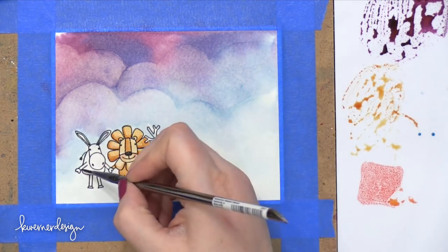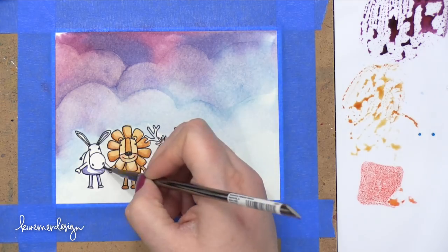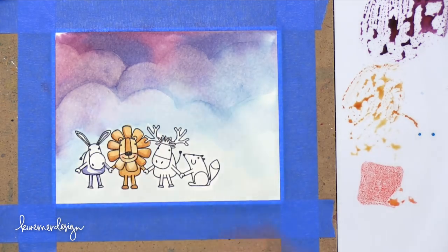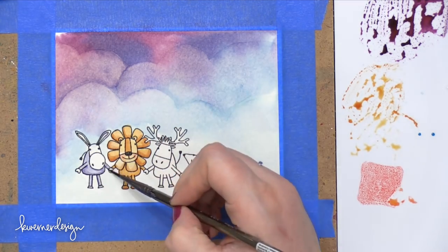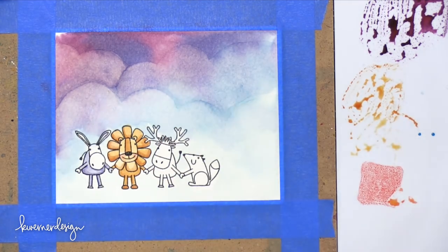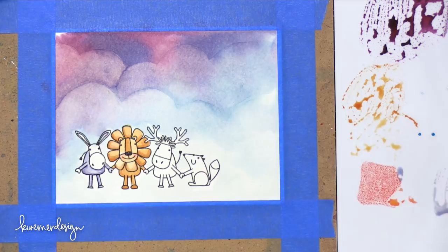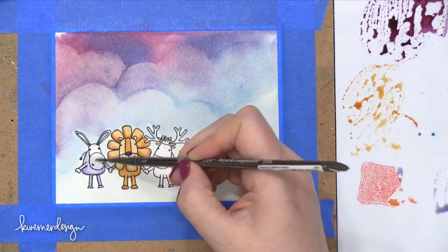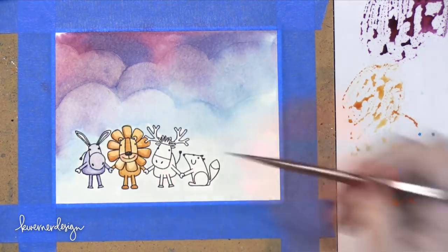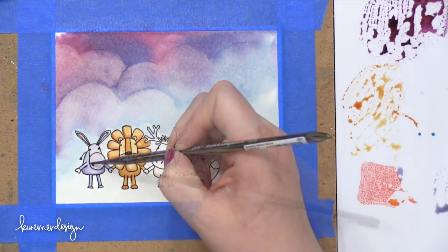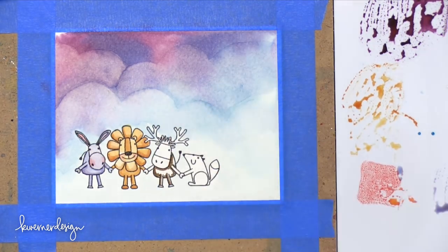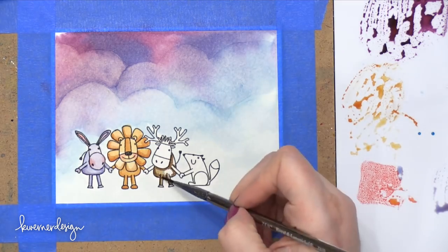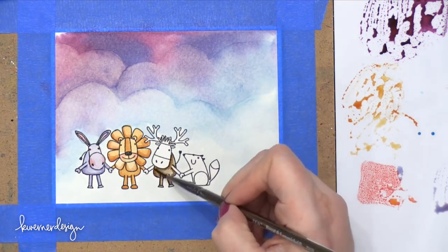So for the donkey, I used Chipped Sapphire. It's kind of a nice bluish purple. I thought it sort of reminded me of Eeyore from Winnie the Pooh. I thought that'd be kind of cute. I used Walnut Stain on the Moose.